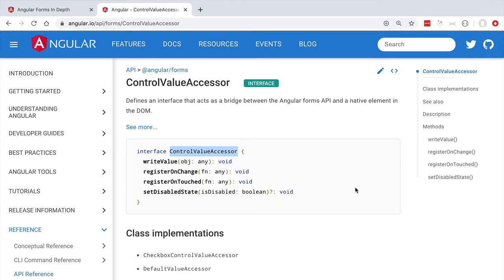Once the value of the form is set, the user is going to start interacting with the form and input new values. The form also wants to get notified when a new value is available, and it does this by registering a callback. The form calls register on change on each control value accessor at form initialization time. Then when the form property changes — because the user has typed in a new value, for example — this on change callback gets called and the form gets notified of the new value for that particular property.